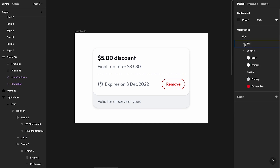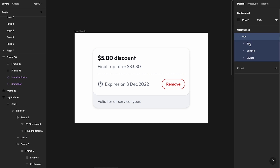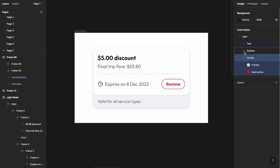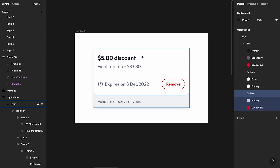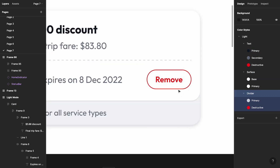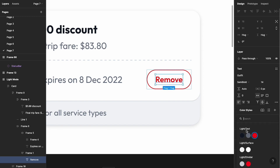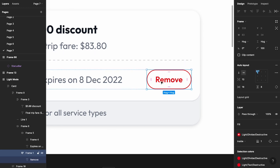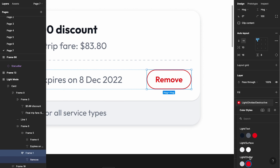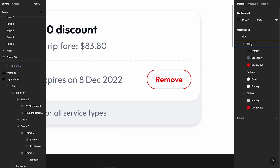If you look at the way the color styles are set up, I've created one main category called 'light' and then subcategories called 'text,' 'surface,' and 'divider,' with multiple styles under each. For example, if you look at this button, it says 'light text destructive' — it's a light theme, it's for a text element, and it's the destructive red color. The stroke and the text color are the exact same color value, but I've created two separate styles — one for the stroke (light divider destructive) and one for the text.